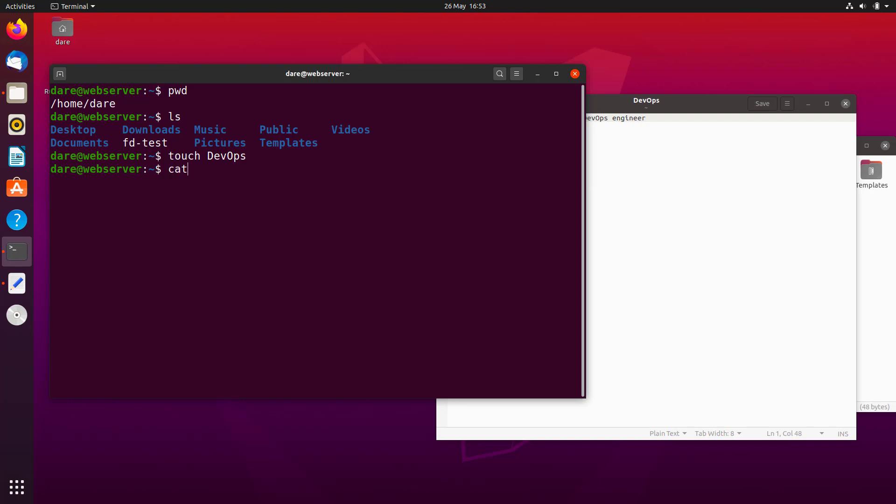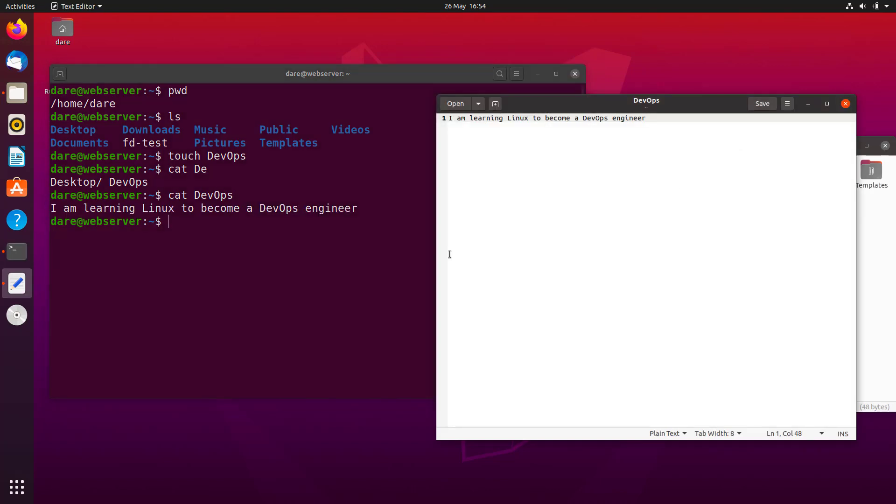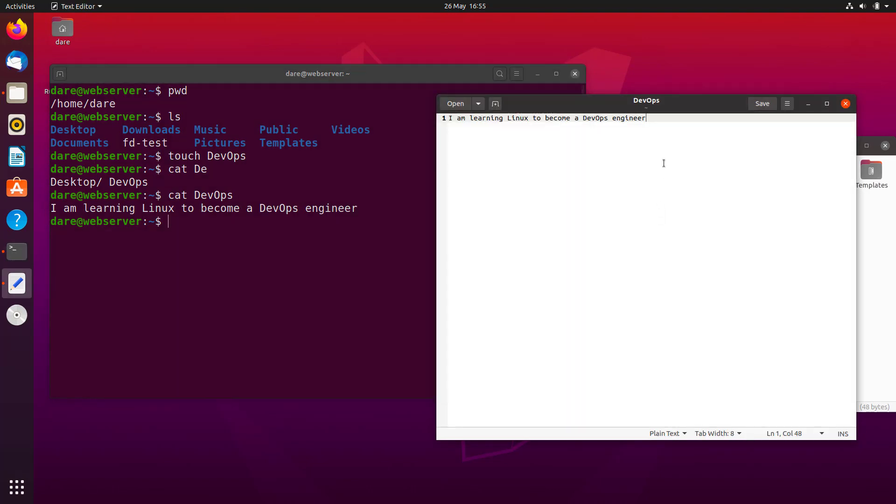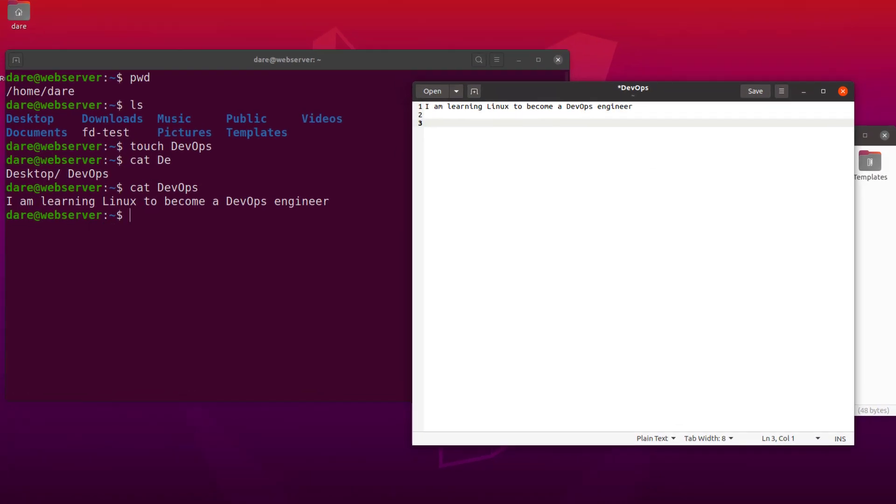And to read the content of this file on the terminal, I would use the command called cat. Cat D-E - now one thing you need to know is how to do a shortcut. If you click on the tab on your keyboard, it will give you options. So currently there are two folders with D-E. Okay, so if I put the next word V and do a tab again, it would complete it for me. So rather than typing all the word DevOps, it basically helps me to complete it. Now if I hit enter, you can see what I wrote in here. I can also see it straight from the terminal.